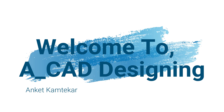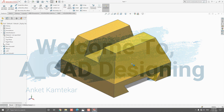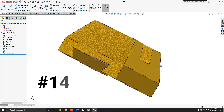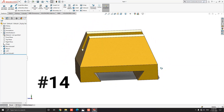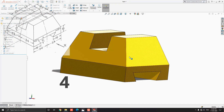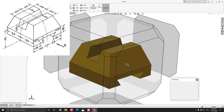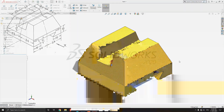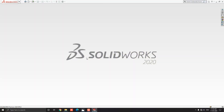Welcome to ACAD Designing. This is the SOLIDWORKS 3D Modeling exercise number 14. We make this 3D model with the help of this diagram in minimum and simple steps. Let's start.